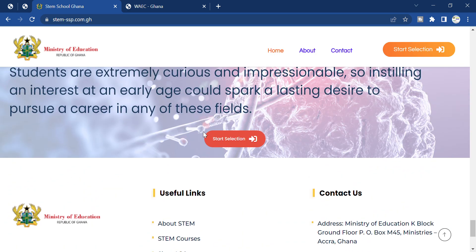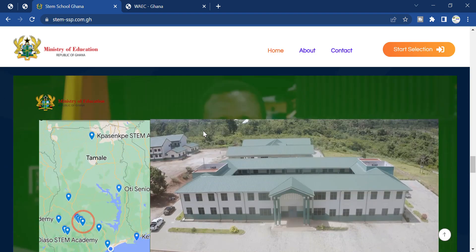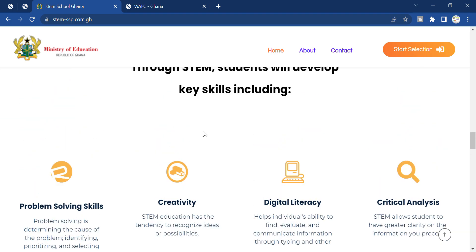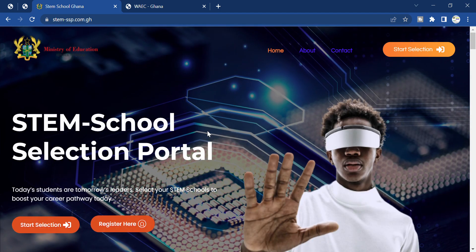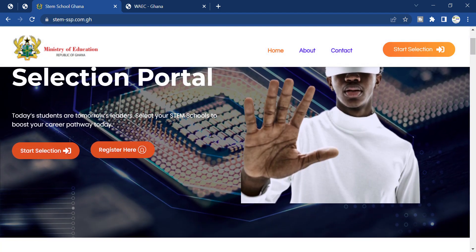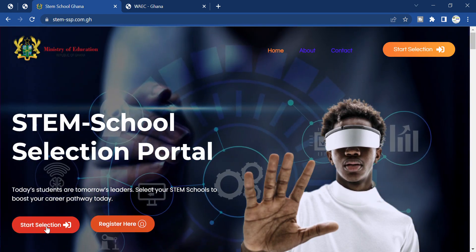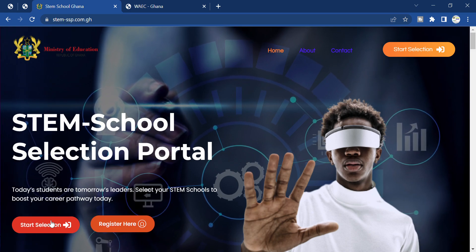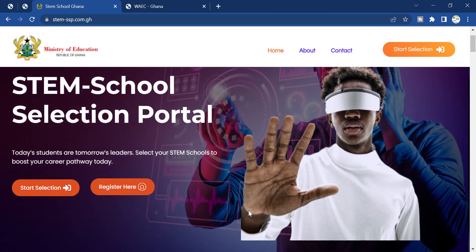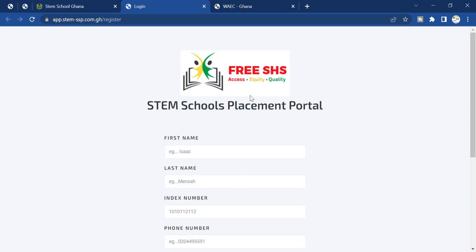I will take you through the process. If you are interested, you can go to the website and apply — it is very simple. To register on this platform, you can see there are various schools that you can select, but first you need to register, so let's click on the register button.